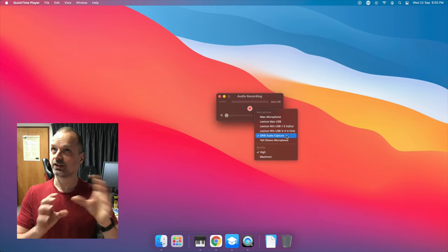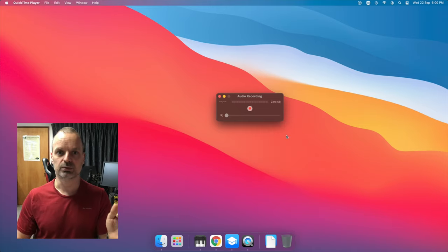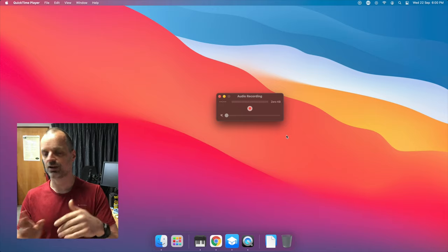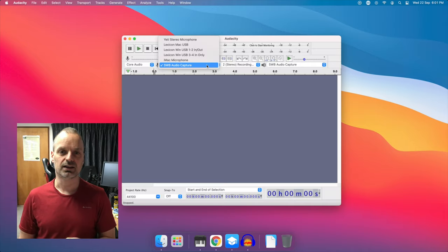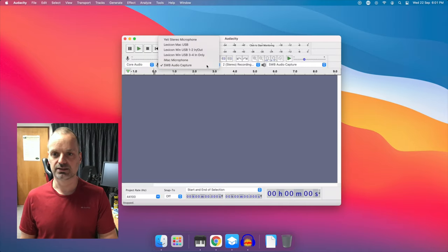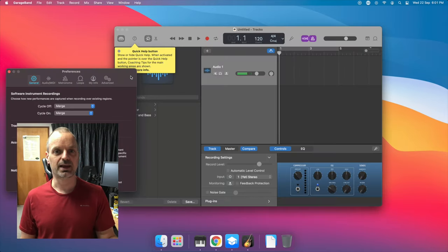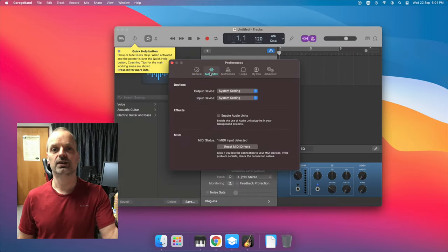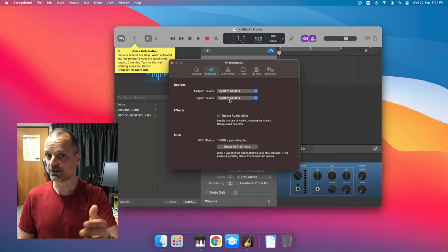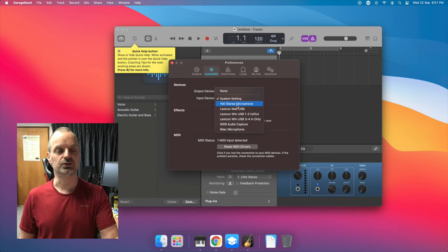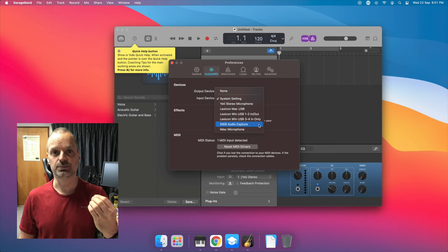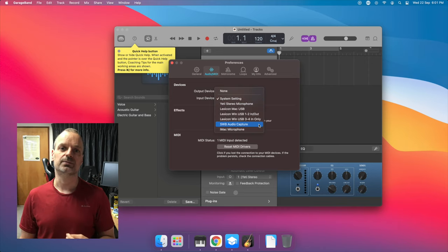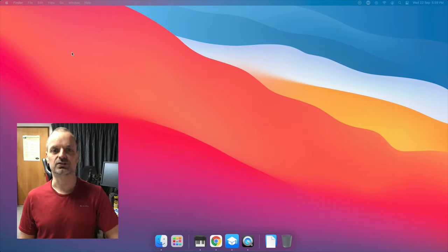It's the same principle, whether you're using OBS, Audacity, GarageBand, it doesn't matter. As long as you have all audio going to the driver and you're using the driver as input, then you'll be good to go.